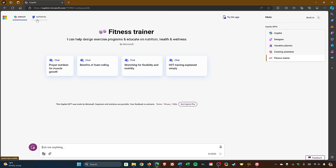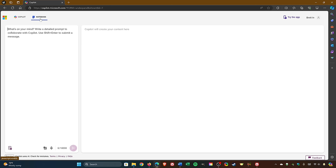And here in the upper left, selecting Notebook is for queries that are more complex. For example, when working on a highly detailed proposal or email. There's a text input limit of up to 18,000 characters.